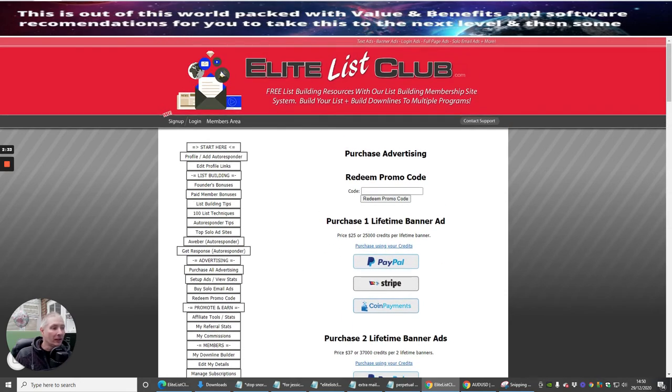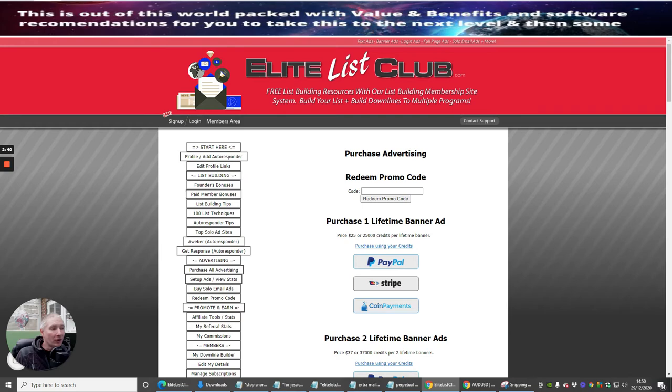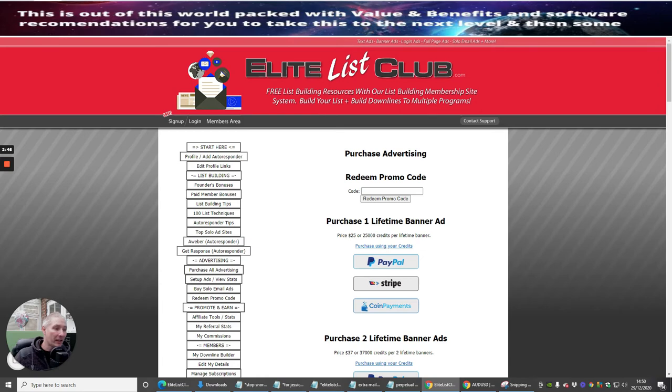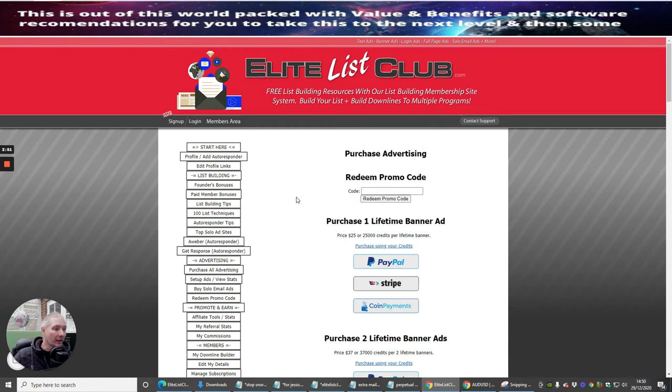So with this, it costs 25 dollars for a lifetime banner ad. Once it's on there, it's on there for life. No one's going to be able to take it off you. It's on for the life of this particular Elite List Club. That's 25,000 credits per lifetime banner.